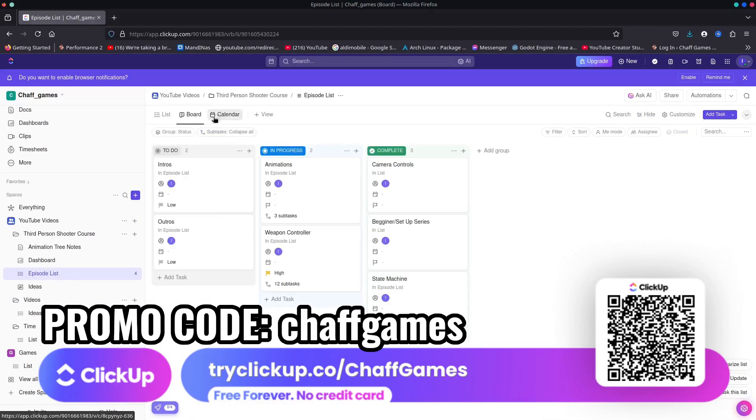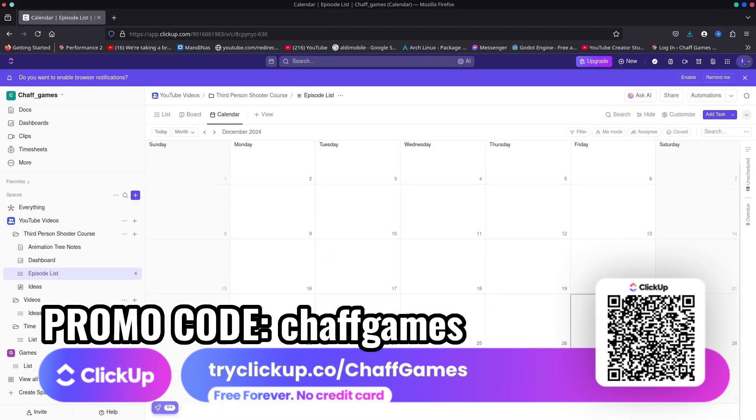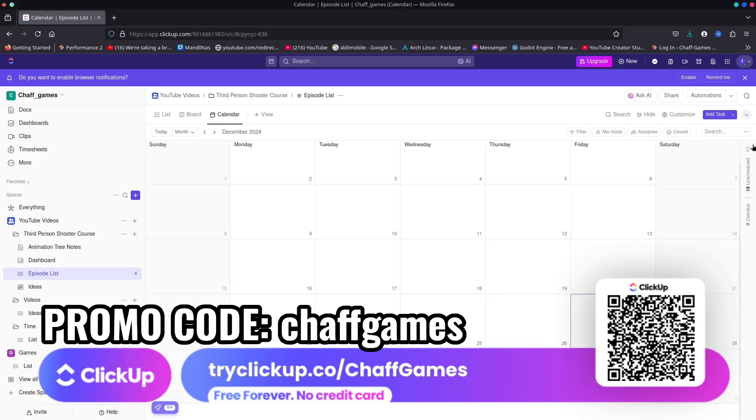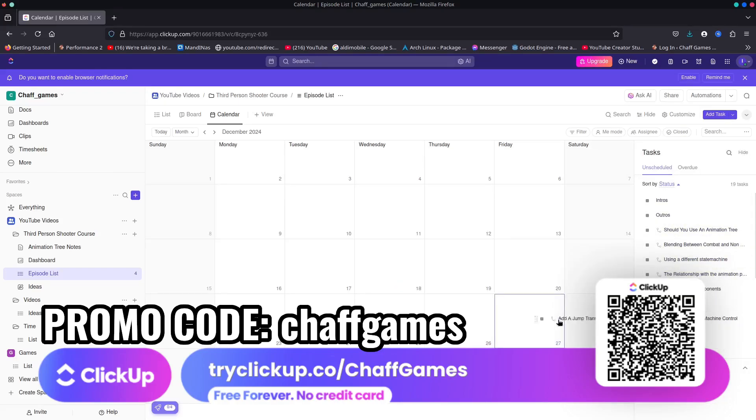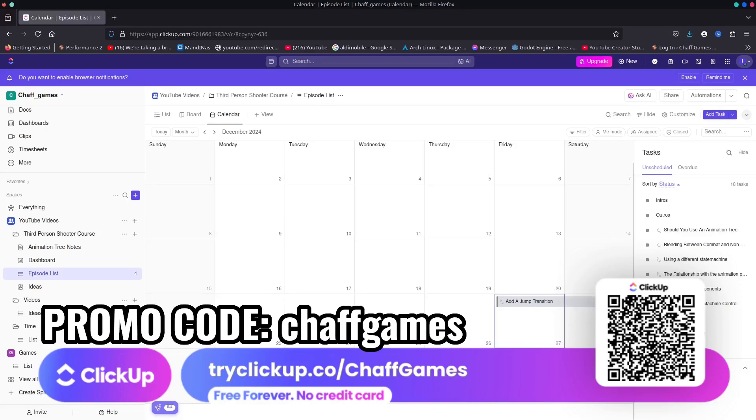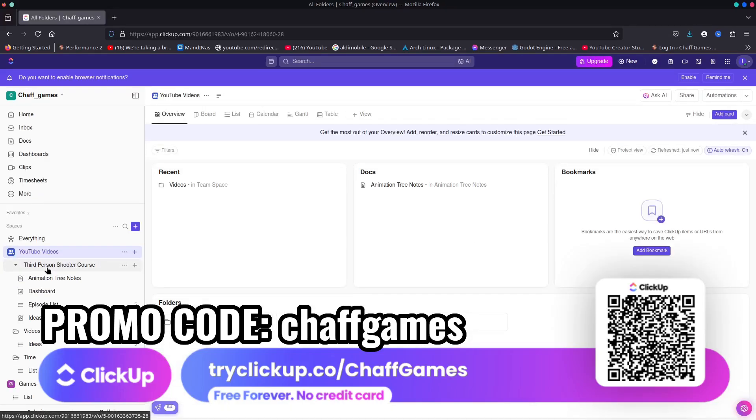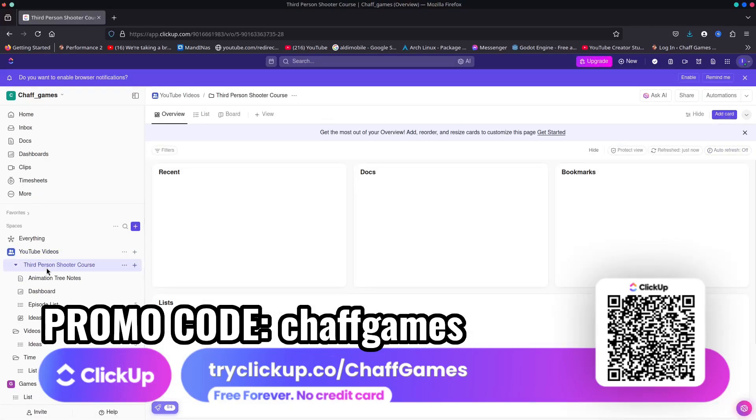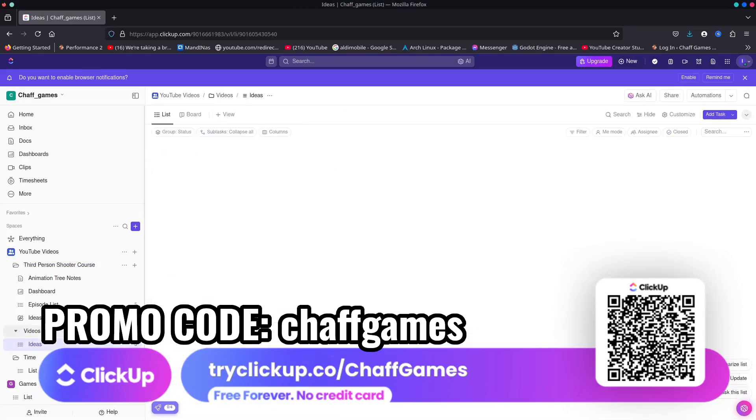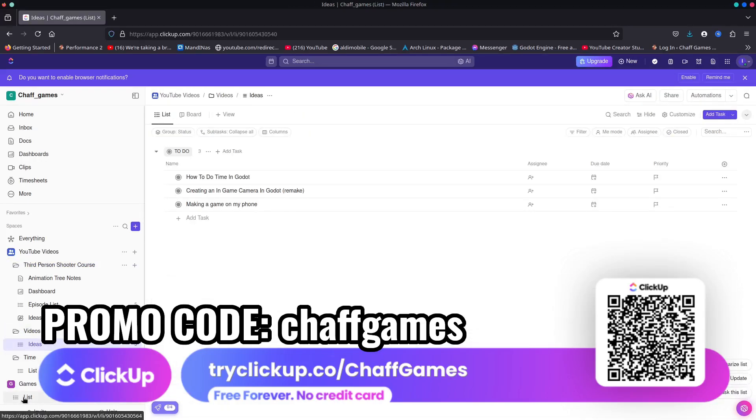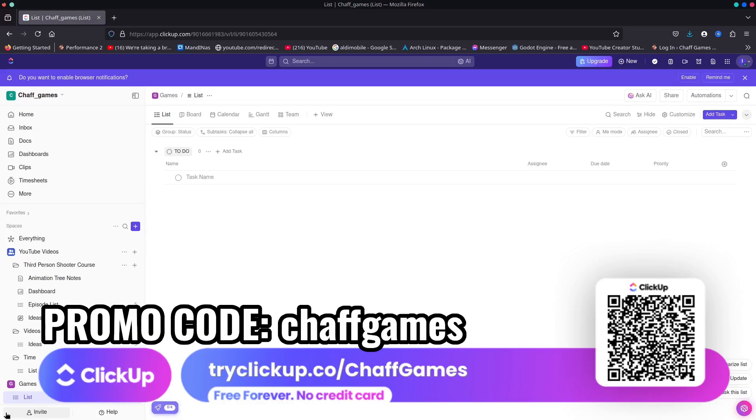ClickUp helps me track all of my videos I'm currently working on and plan for the ones that I have upcoming, which allows me to focus when it comes down to getting my course complete. Once I have an outline using the task list, I can organize them into the calendar and work out a rough schedule. You can create folders for all your different projects - I have one for my third person shooter course, general YouTube video ideas, and of course an entire separate space for game ideas which is empty right now.